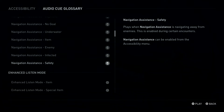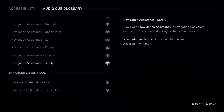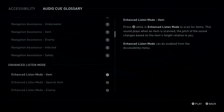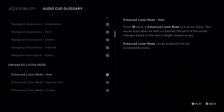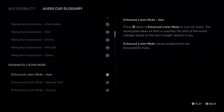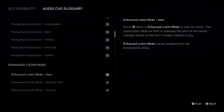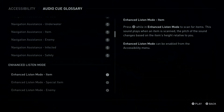Plays when Navigation Assistance is navigating away from enemies. This is enabled during certain encounters. Navigation Assistance can be enabled from the Accessibility Menu. Circle Button: Enhanced Listen Mode, Item. Press Circle Button while in Enhanced Listen Mode to scan for items. This sound plays when an item is scanned. The pitch of the sound changes based on the item's height relative to you. Enhanced Listen Mode can be enabled from the Accessibility Menu.